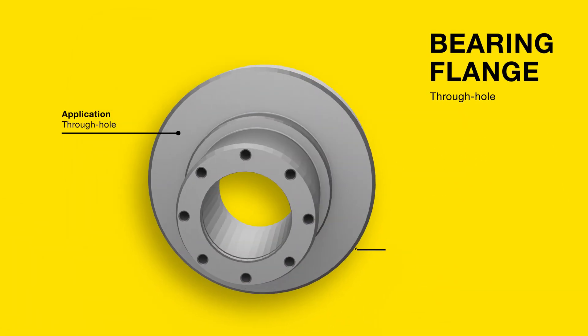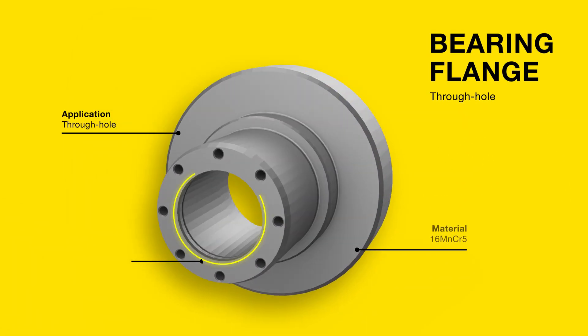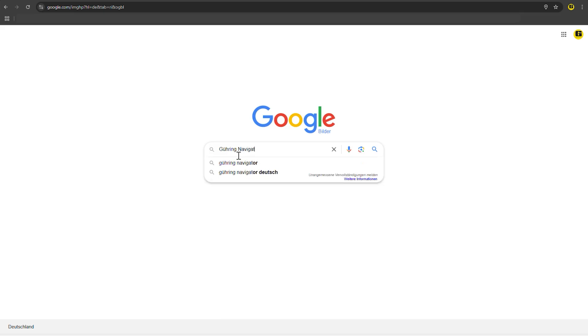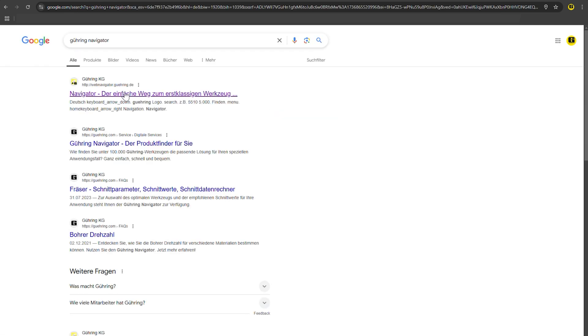To begin with, a through hole with a diameter of 40H7 needs to be drilled into the component. With the Tolerance Calculator from Goering, you can find the ideal tool to cover the perfect dimension between Component Tolerance and Tool Tolerance.